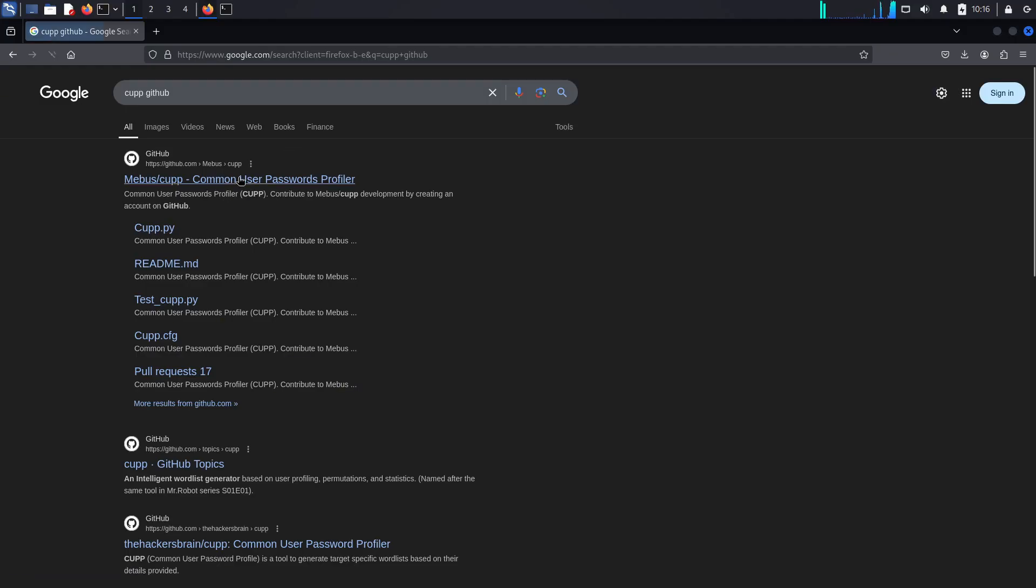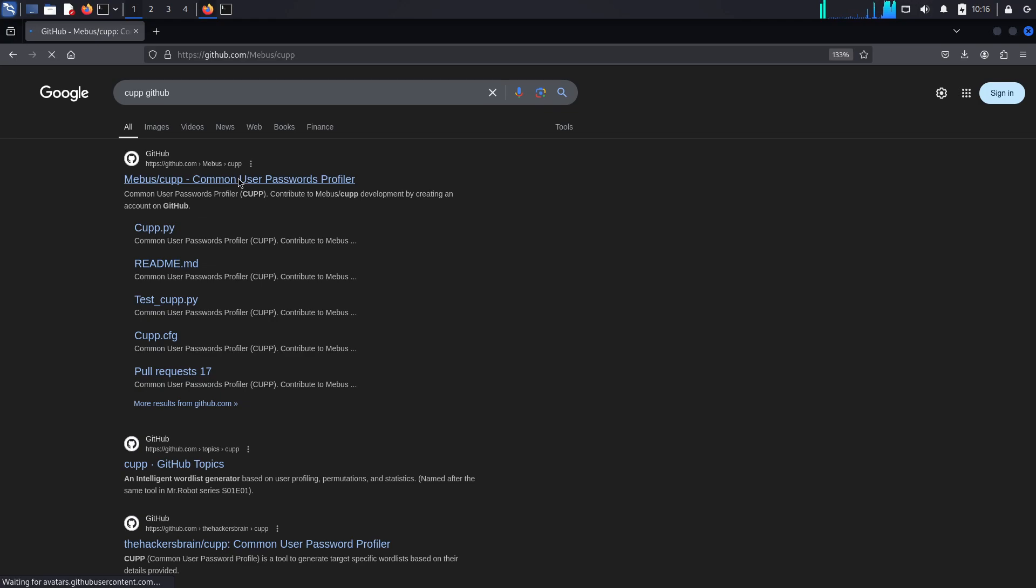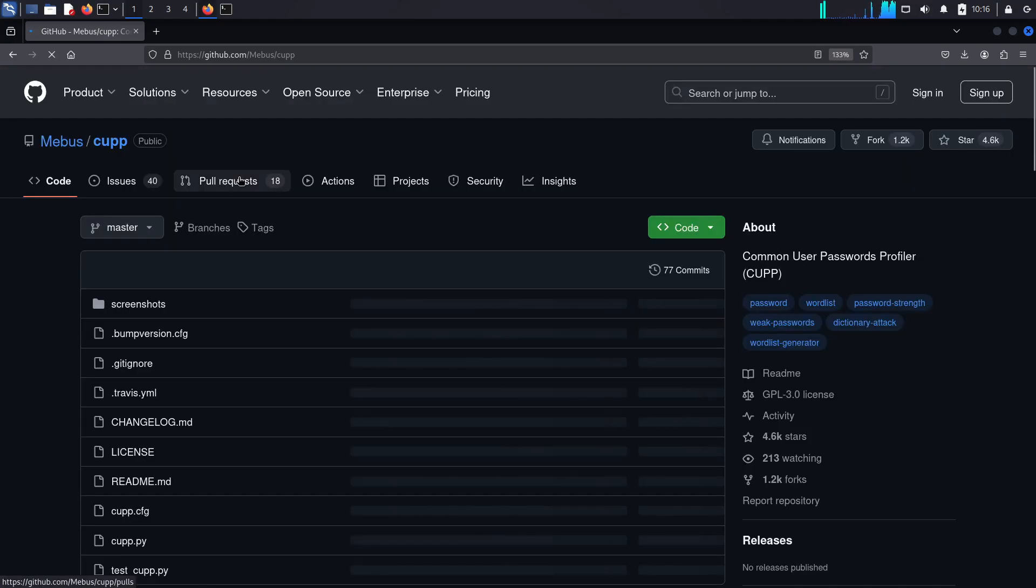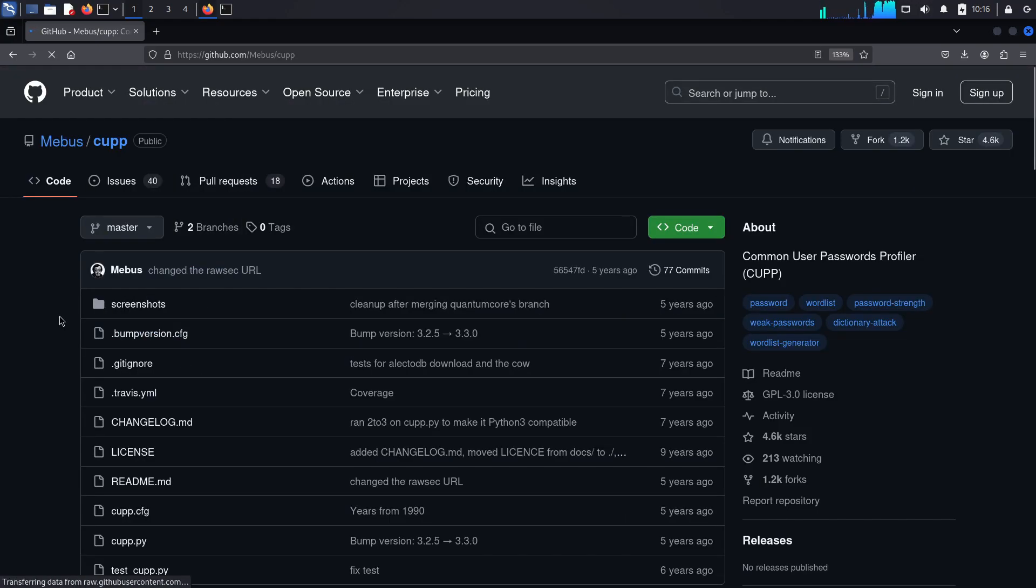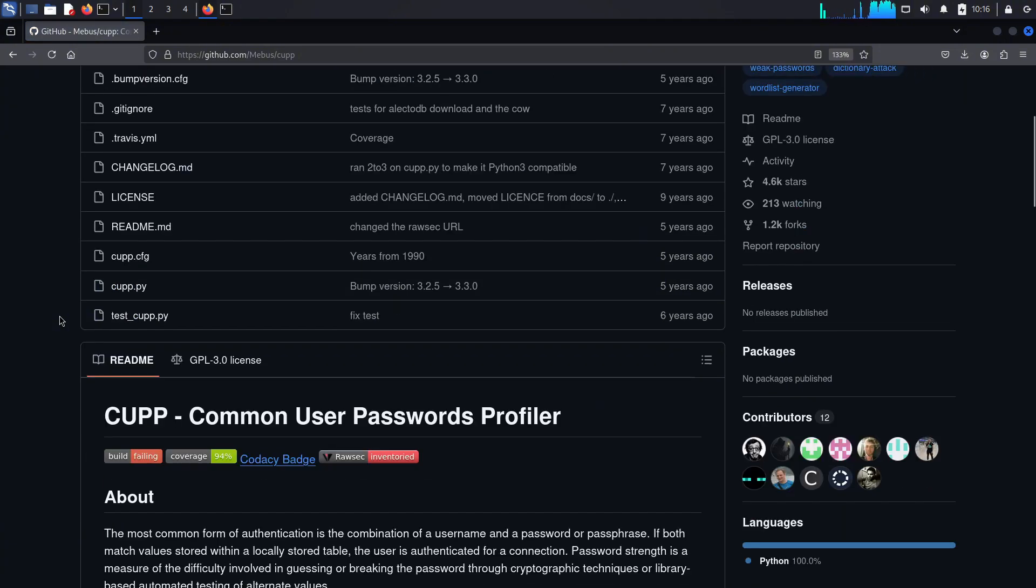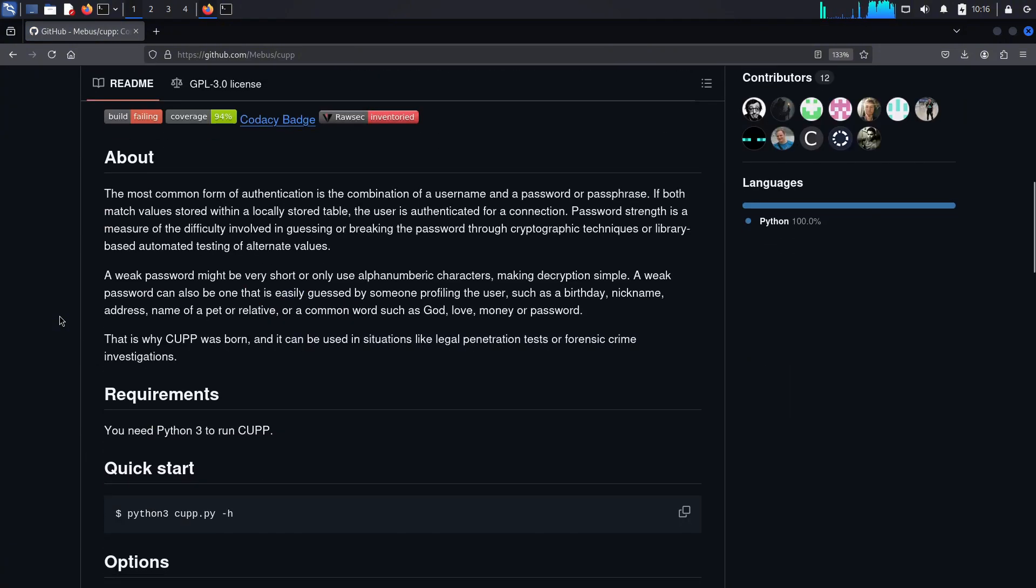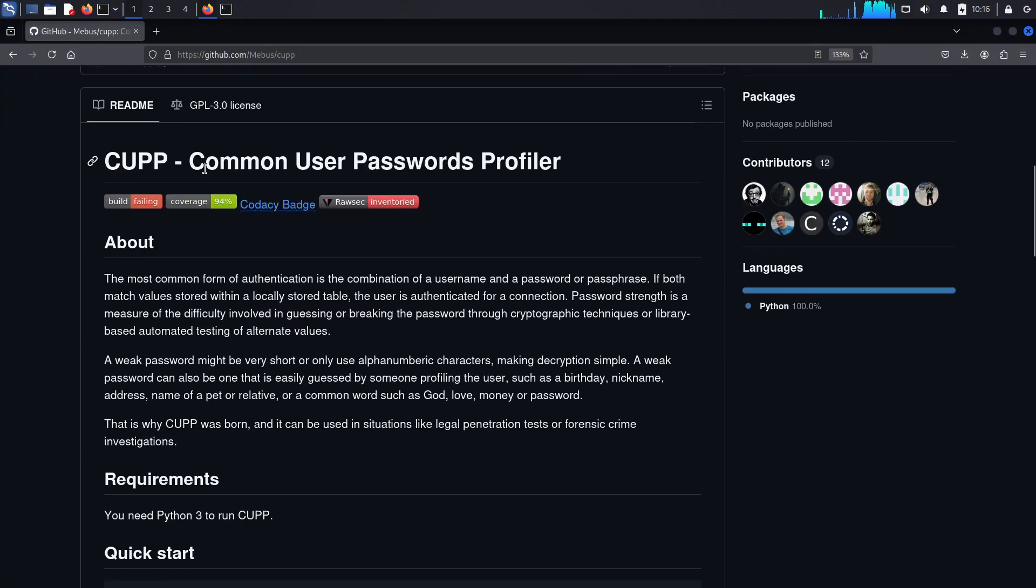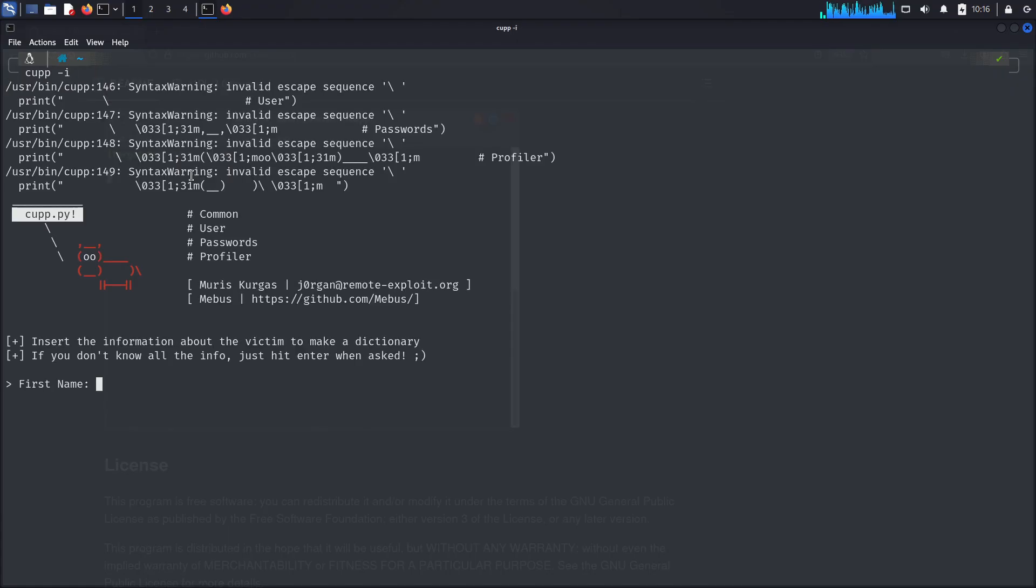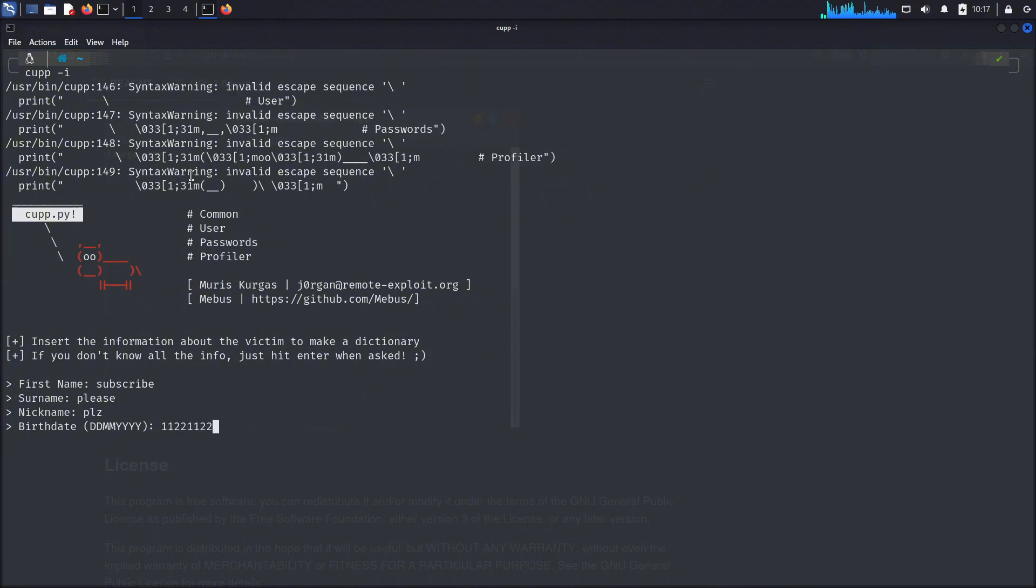Imagine you are cracking a handshake file and you need a word list more specific to your target. In such cases, you can use CUPP. This CUPP has double P, but still it is CUPP. CUPP stands for Common User Password Profiler. It is used to create custom word lists based on characteristics and things you know about your target.